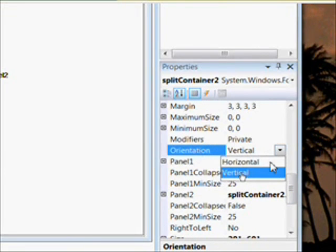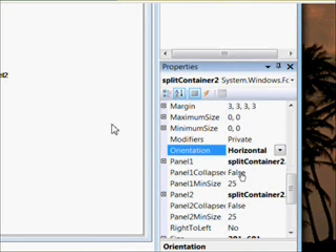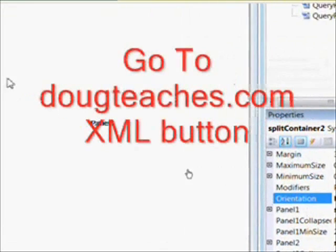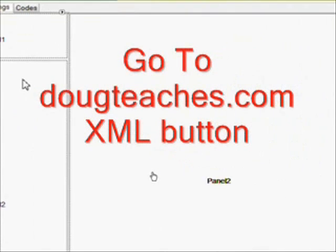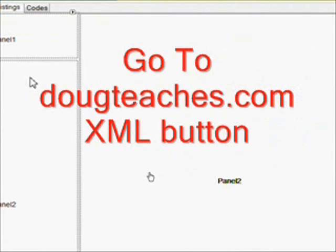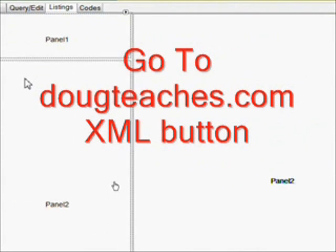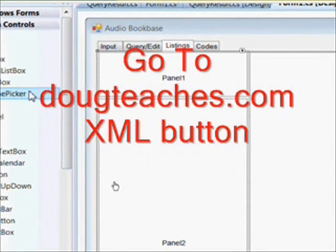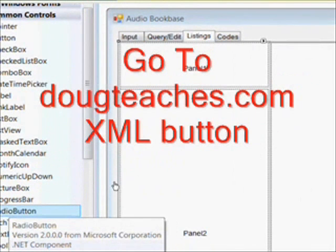It's a lot like the split containers we used in the CACS series of lessons. In fact, you might want to go back and review those, especially the parts about the tree view and the list view and the split container.